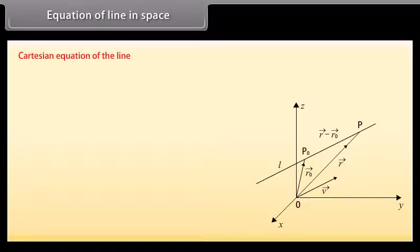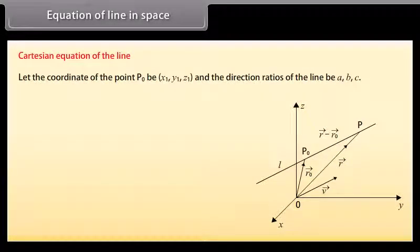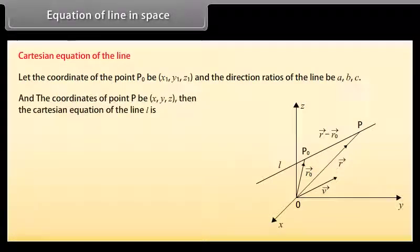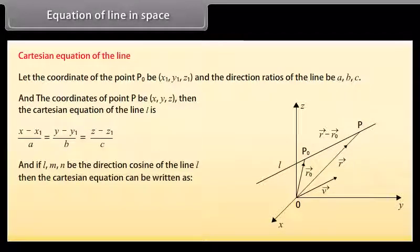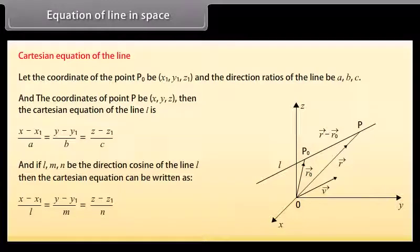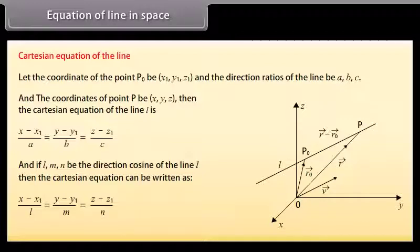Cartesian equation of the line. Let the coordinates of the point P0 be X1, Y1, Z1 and the direction ratios of the line be A, B, C and the coordinates of point P be X, Y, Z. Then the Cartesian equation of the line is: (X minus X1) by A equals (Y minus Y1) by B equals (Z minus Z1) by C. If L, M, N are the direction cosines of the line, the Cartesian equation can be written as (X minus X1) by L equals (Y minus Y1) by M equals (Z minus Z1) by N.